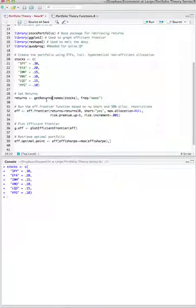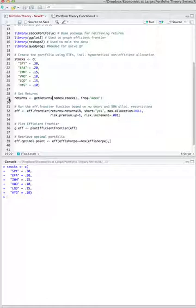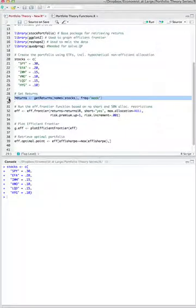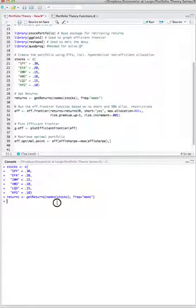There are some other options, but for this video I'm just going to use a very simple return on a weekly basis, going back as far as there is data. I'll execute this — it should only take a second. It actually just went out to Yahoo Finance and pulled all the data in.